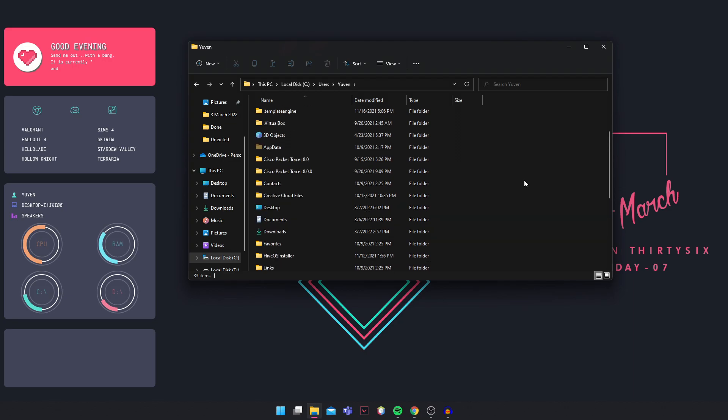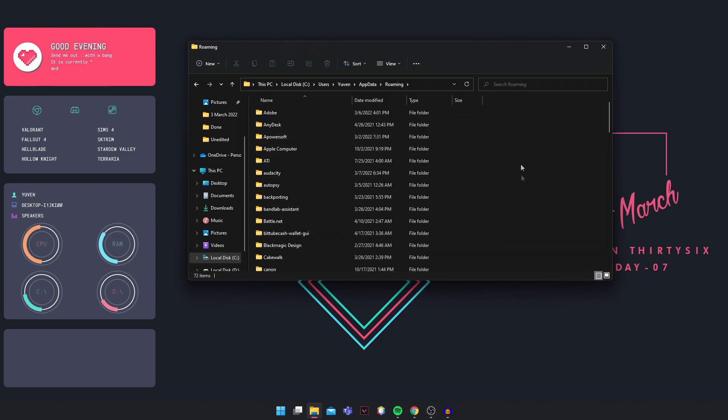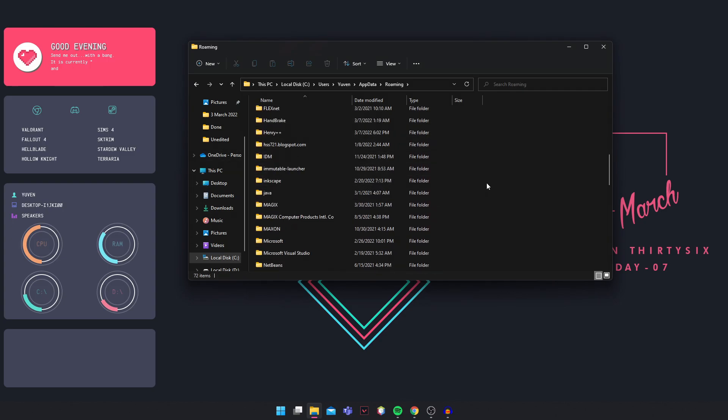So once you click that, the app data folder will open. Double click on it, go into roaming, and in roaming you'll find the Elden Ring folder.